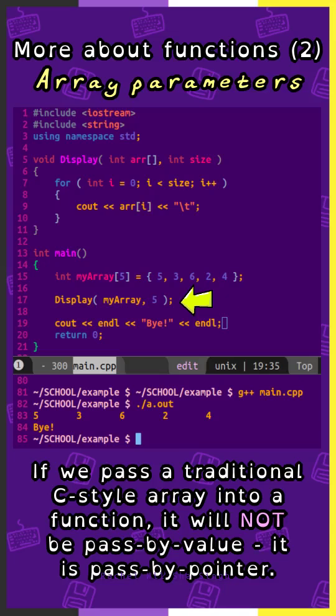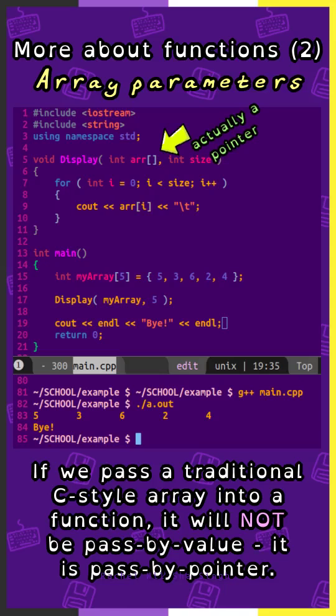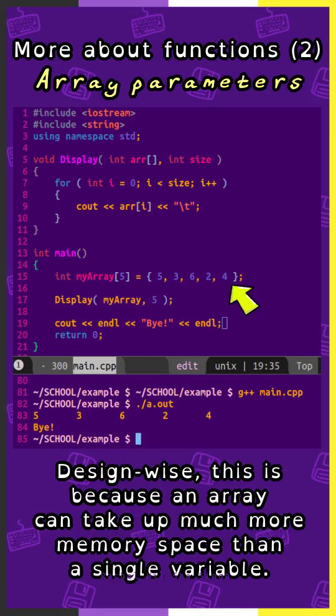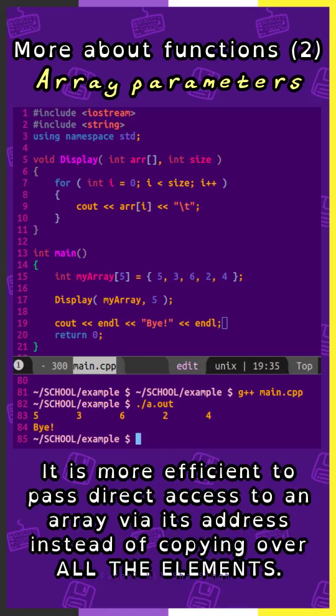If we pass a traditional C-style array into a function, it will not be passed by value. It is passed by pointer. Design-wise, this is because an array can take up much more memory space than a single variable. It is more efficient to pass direct access to an array via its address instead of copying over all the elements.